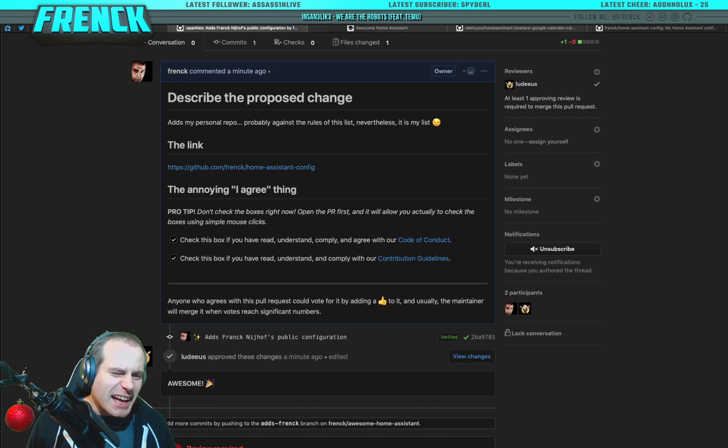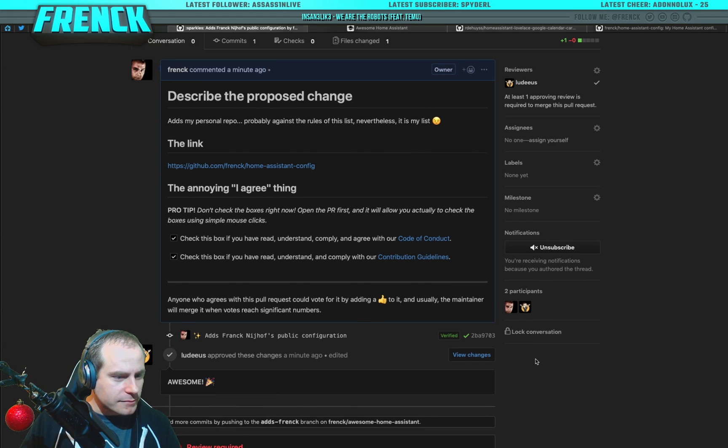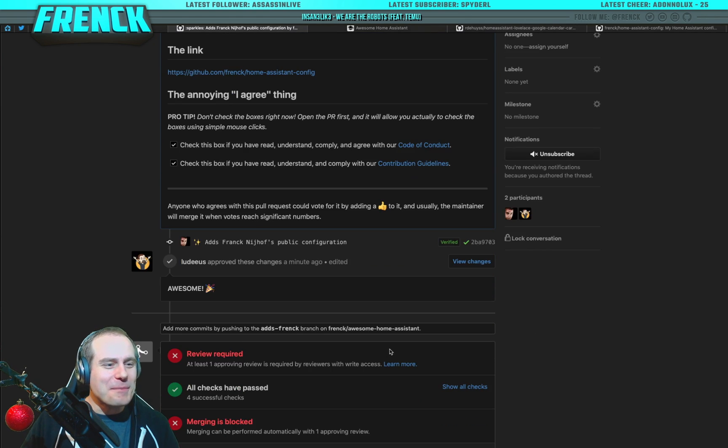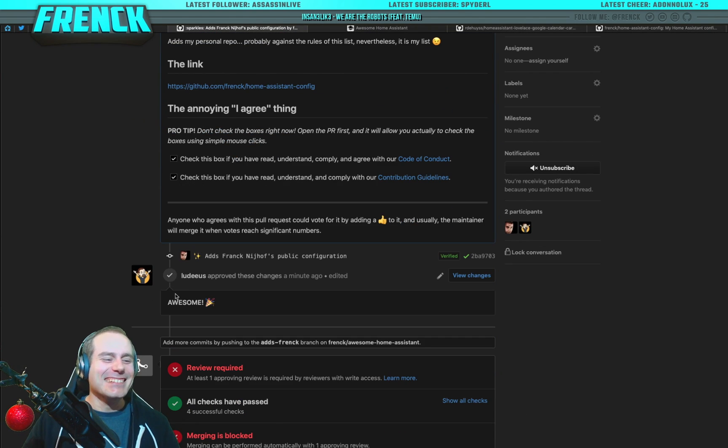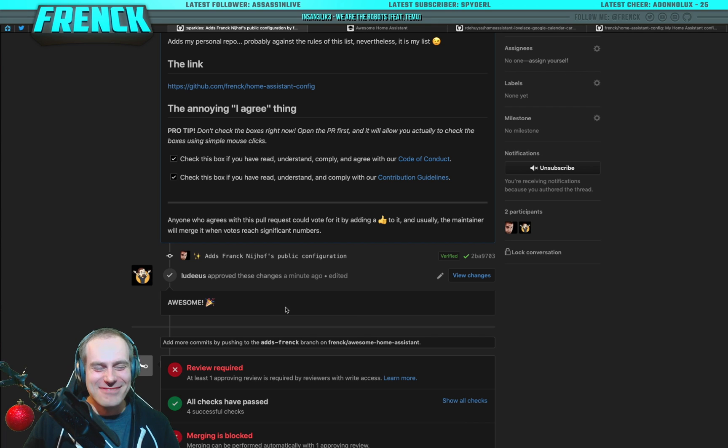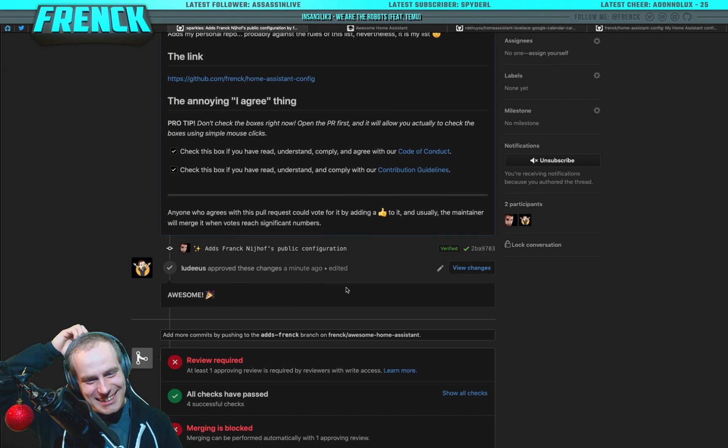And yeah, I don't know, man. You approve my own. Luteus, that's just awesome. Thank you very much. That's cool.